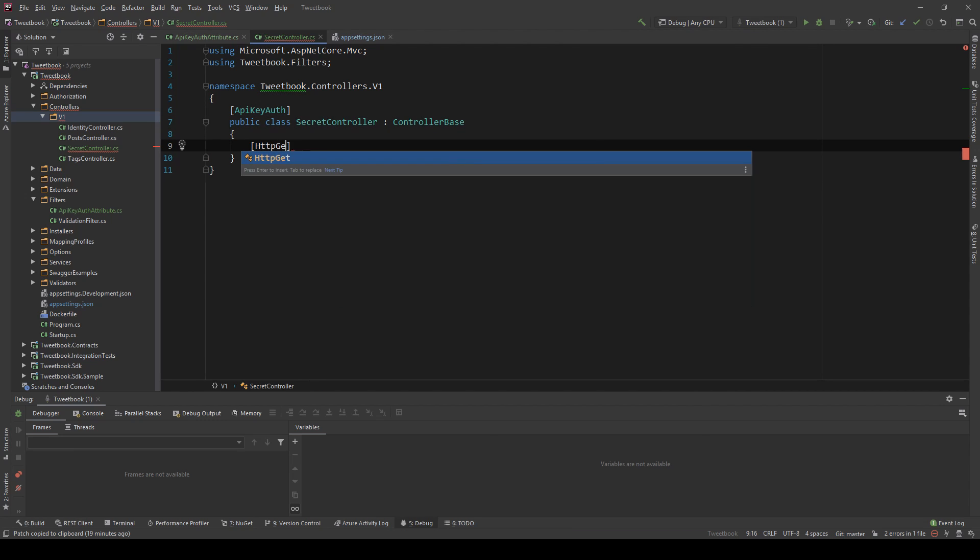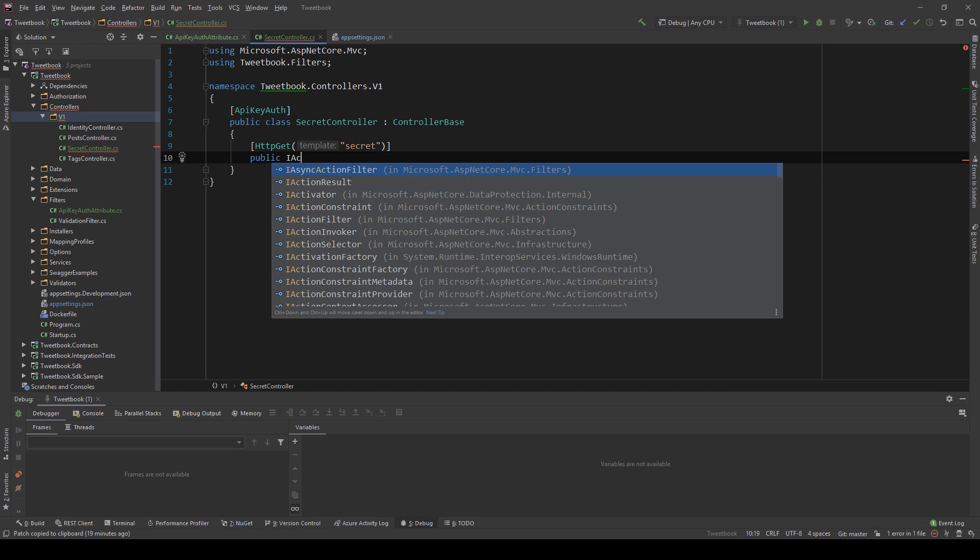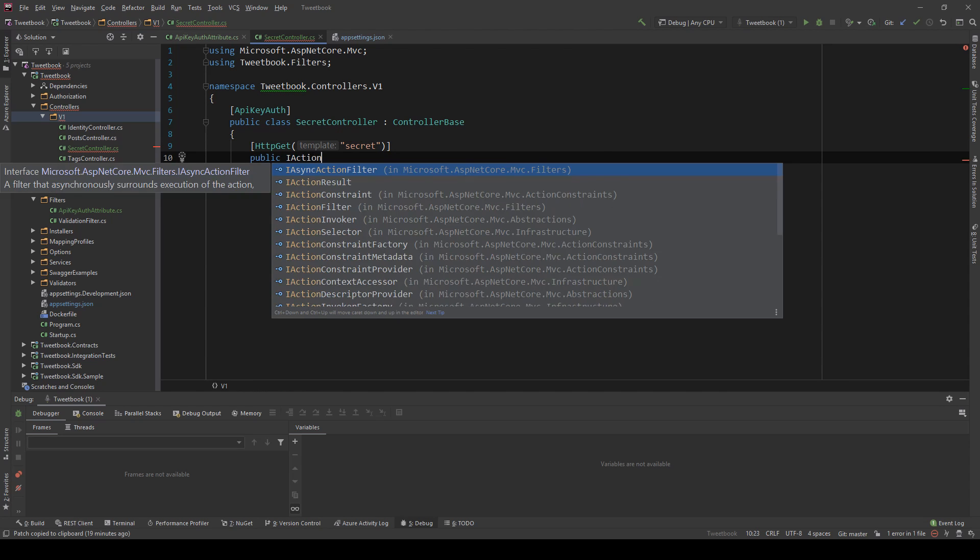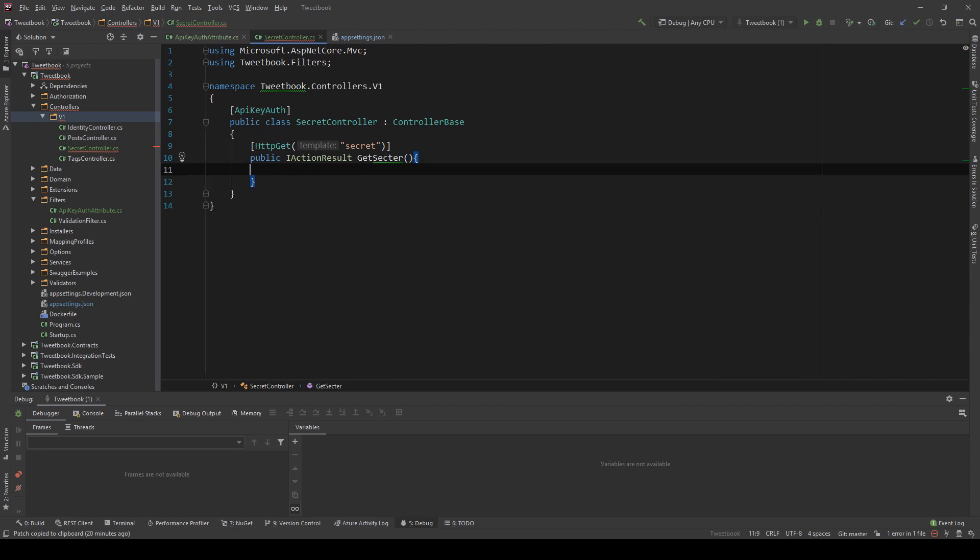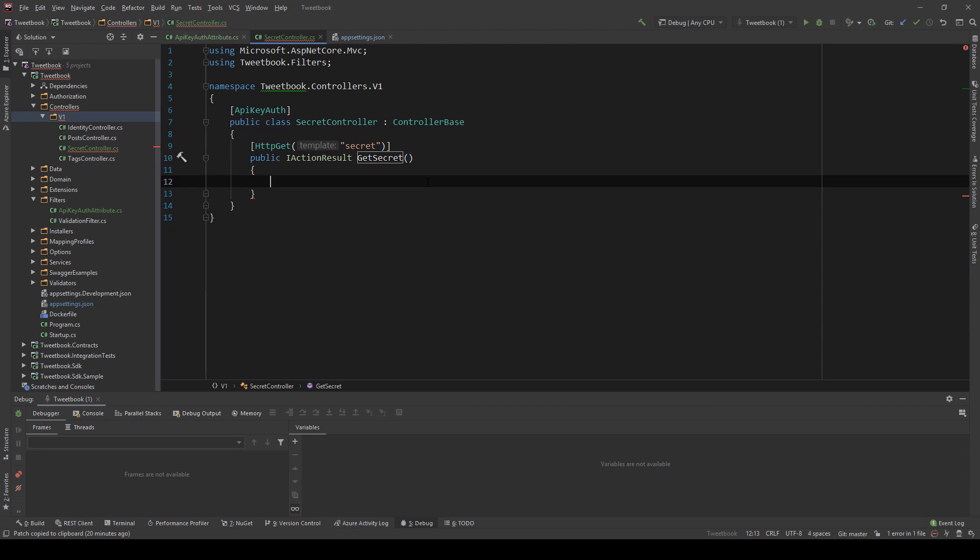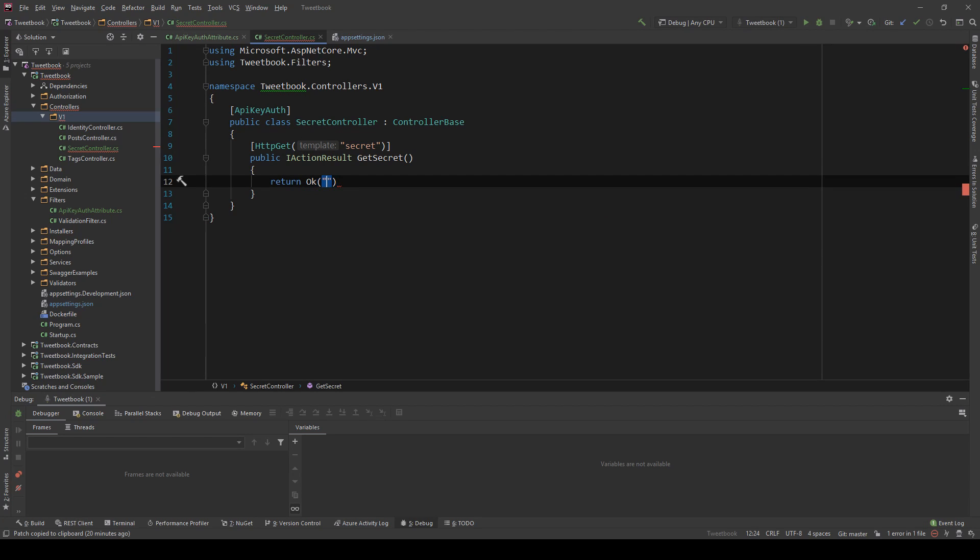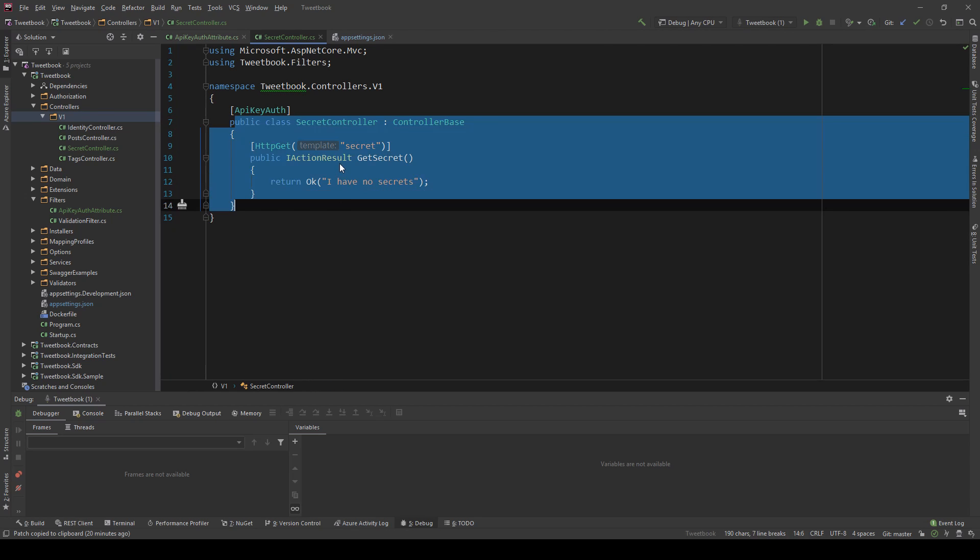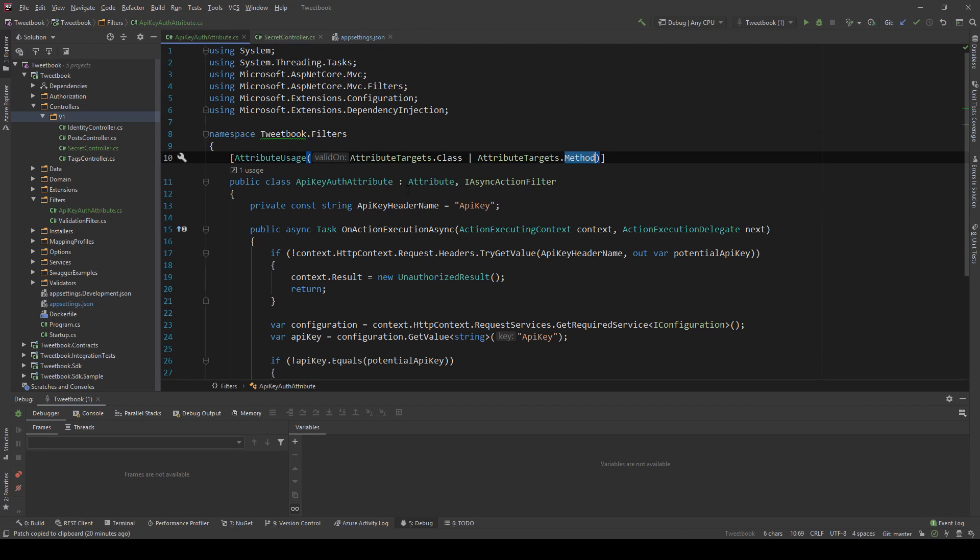And this needs to be ControllerBase, yeah. So I'm going to create an HttpGet, I'm going to give it a name just 'secret', and I'm going to say that this is a public IActionResult GetSecret, that's not how you spell secret, still not how you spell a secret, yeah perfect. And all I'm going to do is I'm going to return Ok 'I have no secrets'.